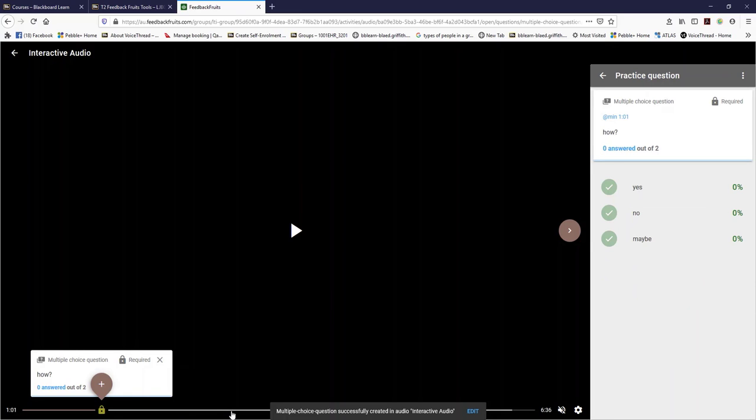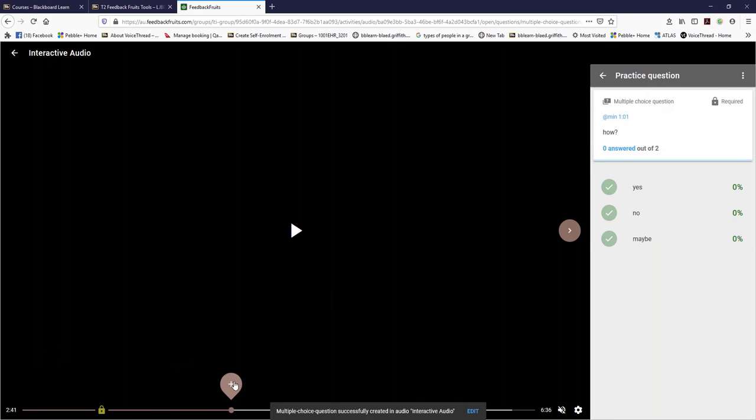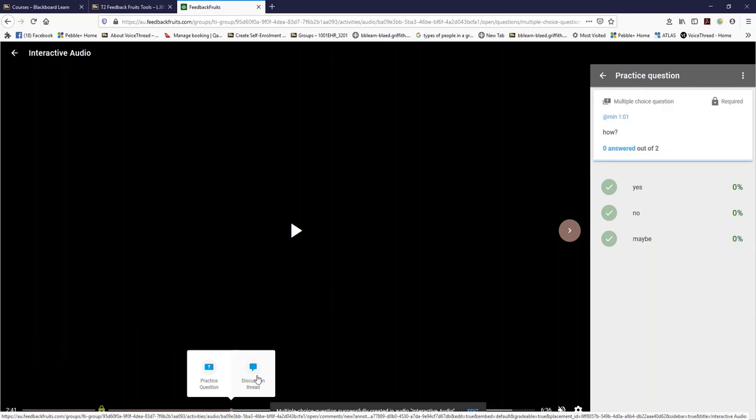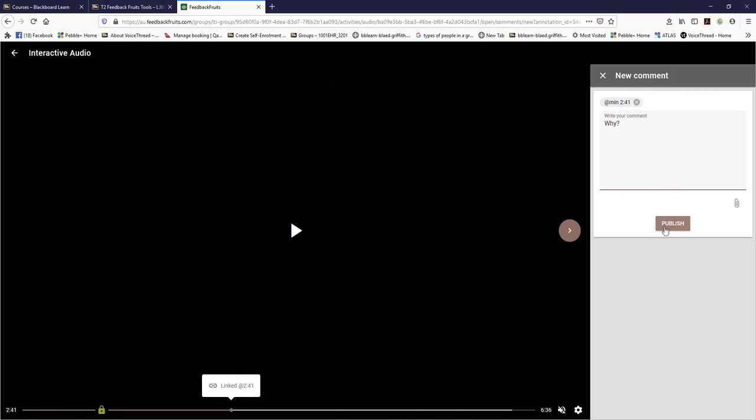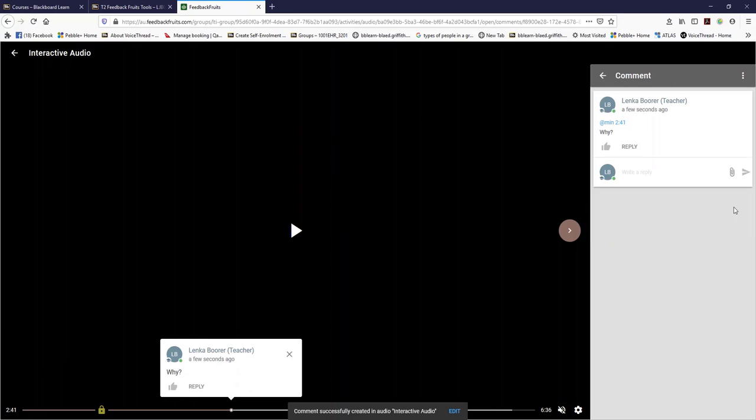Again, there's room for you to add some feedback, some more information for them. When you're finished putting in your questions, simply come back up to the top left and go back to the submission in Feedback Fruits. Then you can see here we've got in audio activities a question card and also a thread, so we're going to check out the settings.